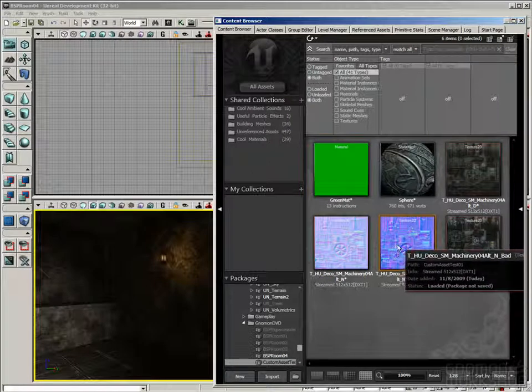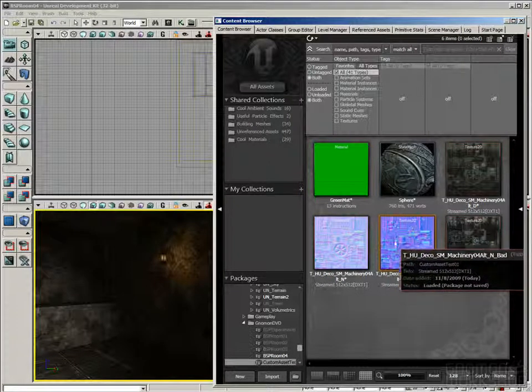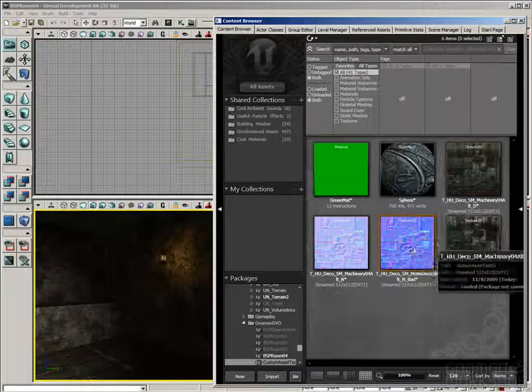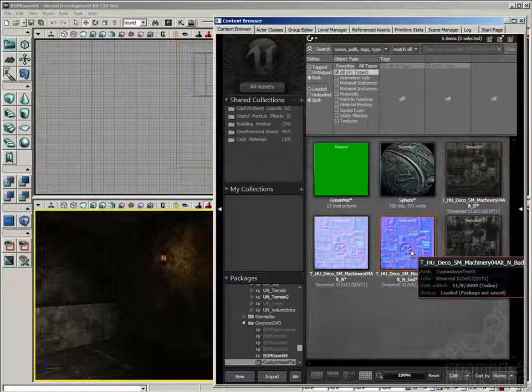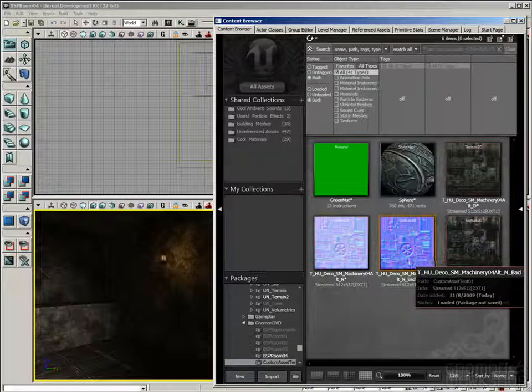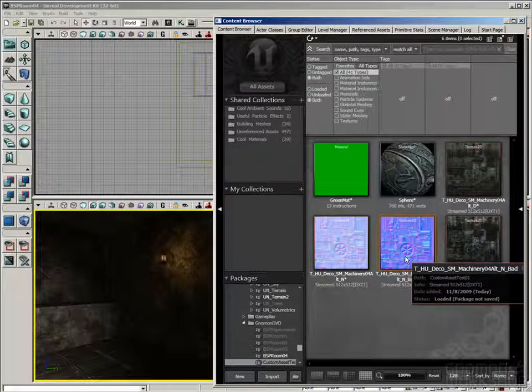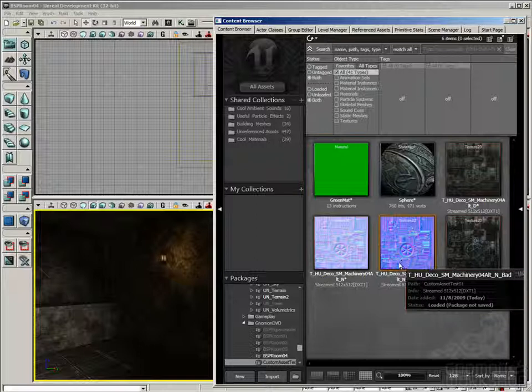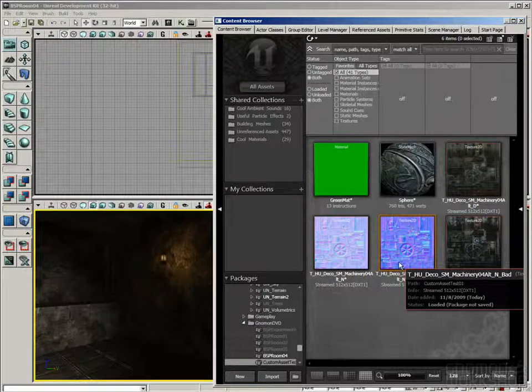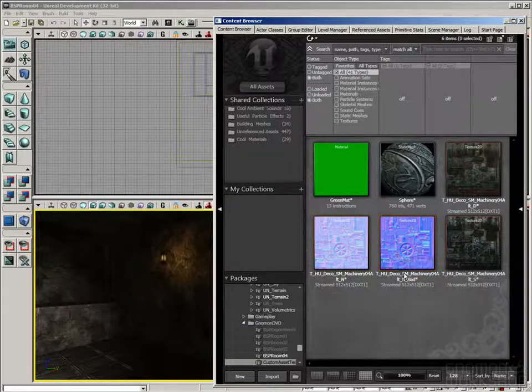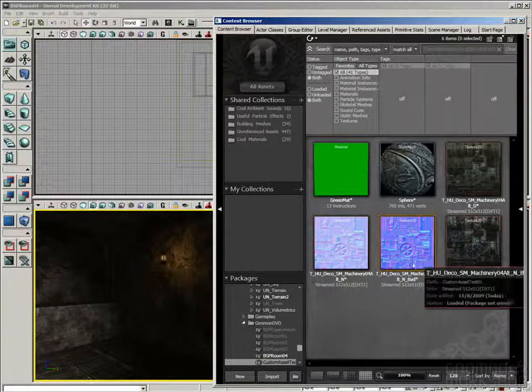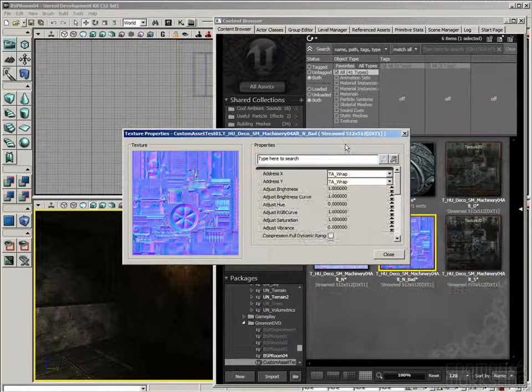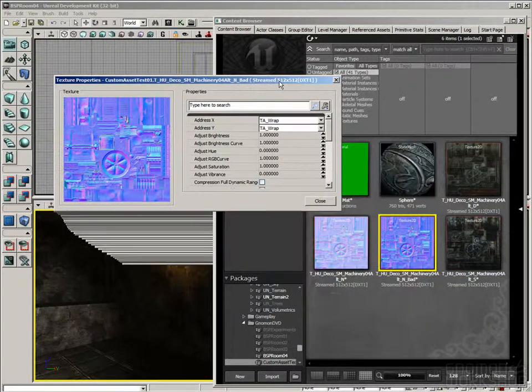So the first thing you'll notice is that it's a very different color than the one that we imported properly. So that's your first clue that there's something wrong with the normal map. Now, if you forget about this, what's going to happen is that the lighting is just going to be slightly off on your mesh. Everything will appear as if the light was coming from 90 degrees, or it'll be a little bit darker.